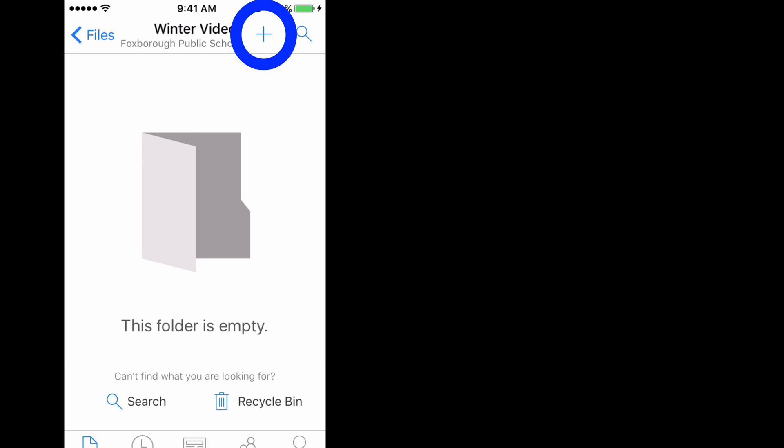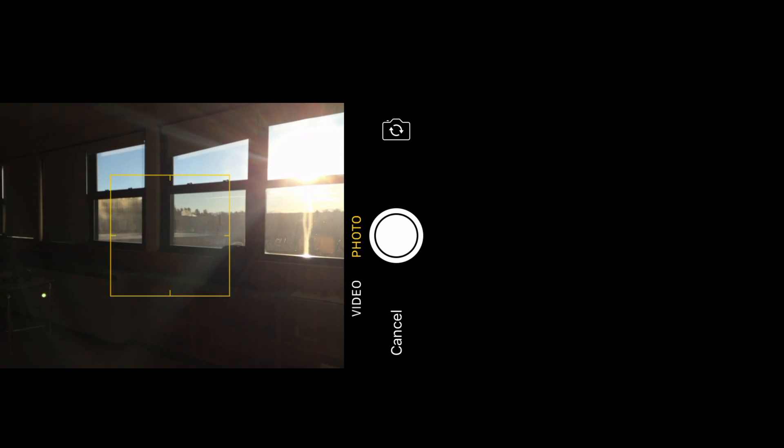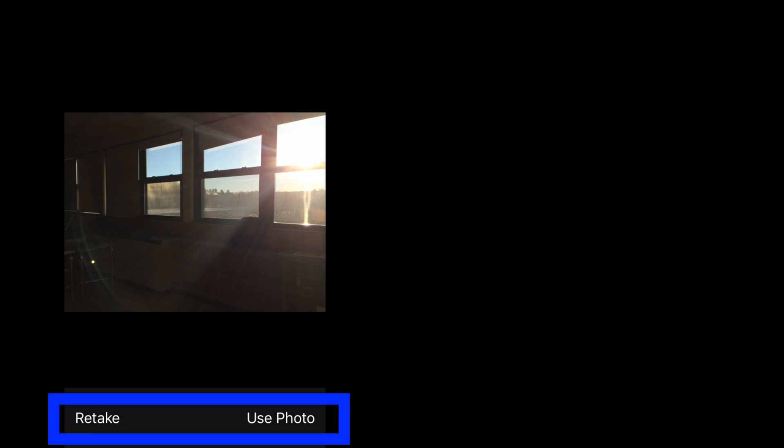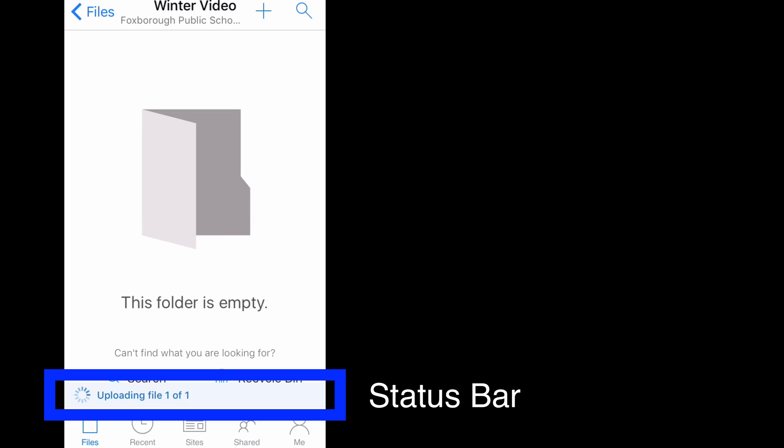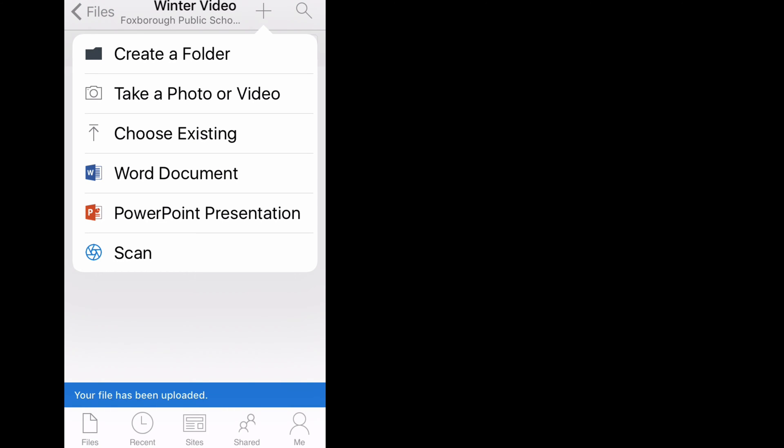Now you'll see my folder has been created and is empty. If I again click the plus sign on the top, I can choose to take a new photo or video. Here you'll see I've taken a photo and I'm given the option to either retake or use the photo. If I click Use the photo, you'll see a little status bar at the bottom. Once it's completed, you'll see the file pop up at the top.